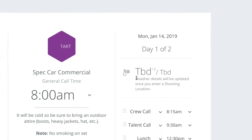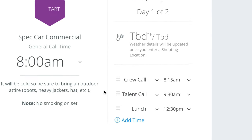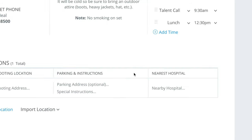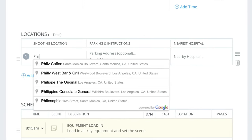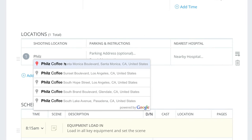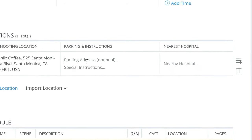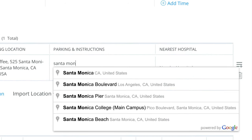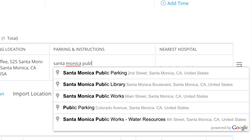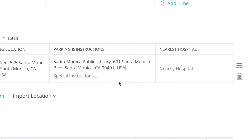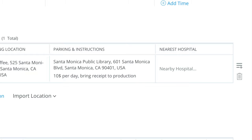You'll see our weather details will be updated once we enter a shooting location. Let's say we're going to shoot at Phil's Coffee nearby. We'll put a parking address — the Santa Monica Public Library is right there, great parking. Special instructions: it costs $10 a day, and you can bring the receipt to production and we will reimburse.